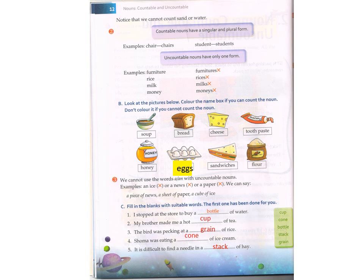We cannot use the words a or an with uncountable nouns — we have already learned that. When we have countable nouns, before countable nouns we use a or an or a number. But for uncountable nouns, we are not supposed to use a or an. Only for countable nouns do we use a, an, or a number. However, we can say a piece of news, a sheet of paper, a cube of ice.